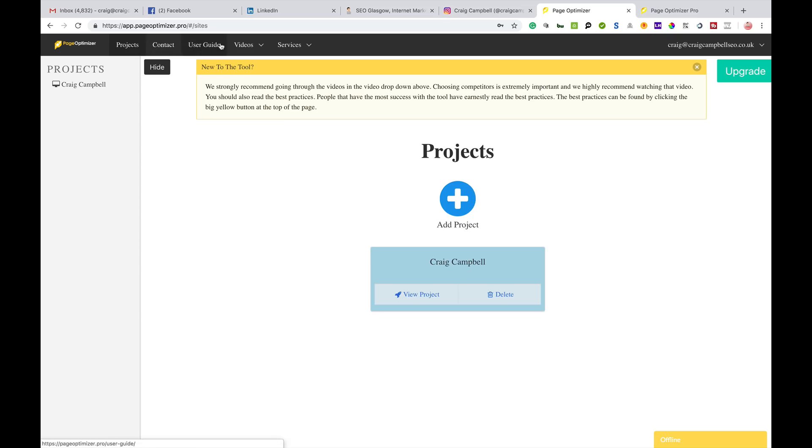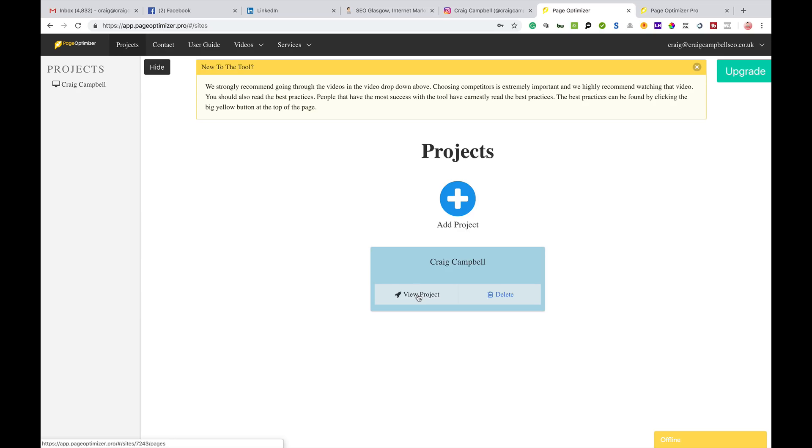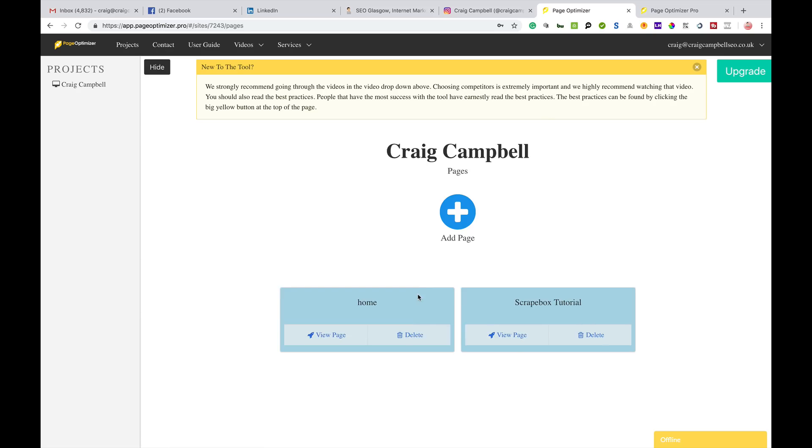You've got a simple and easy to use interface with your projects, contact, user guides, some videos, and you can get the done-for-you service. Kyle recommends that you watch the videos before you play about with it, but it is very simple and easy to use if you frequently use tools.